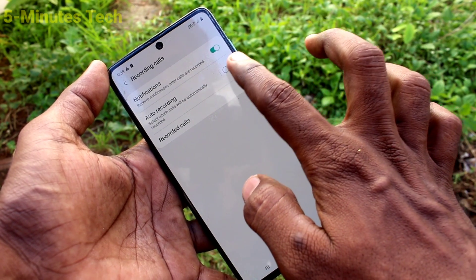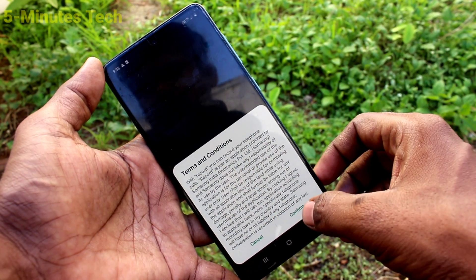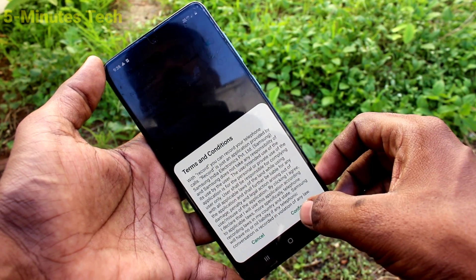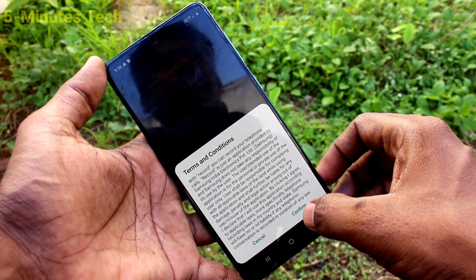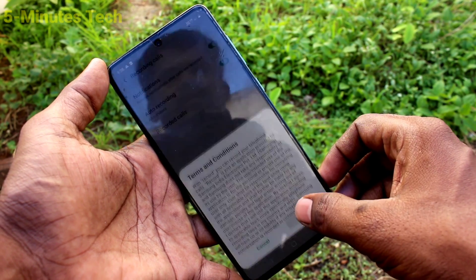Here, select auto recording and click on confirm. Read the terms and conditions and click on confirm.